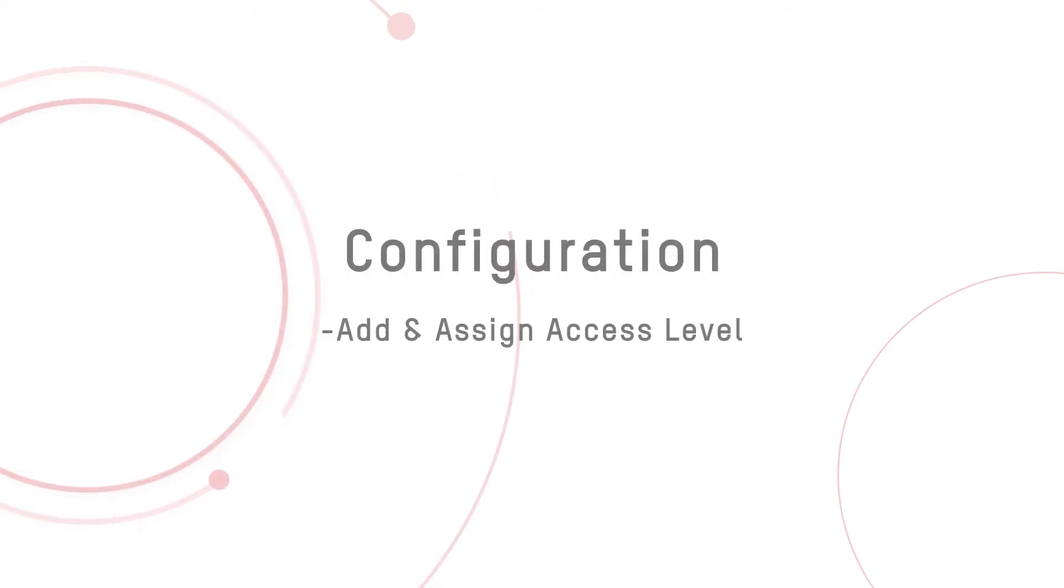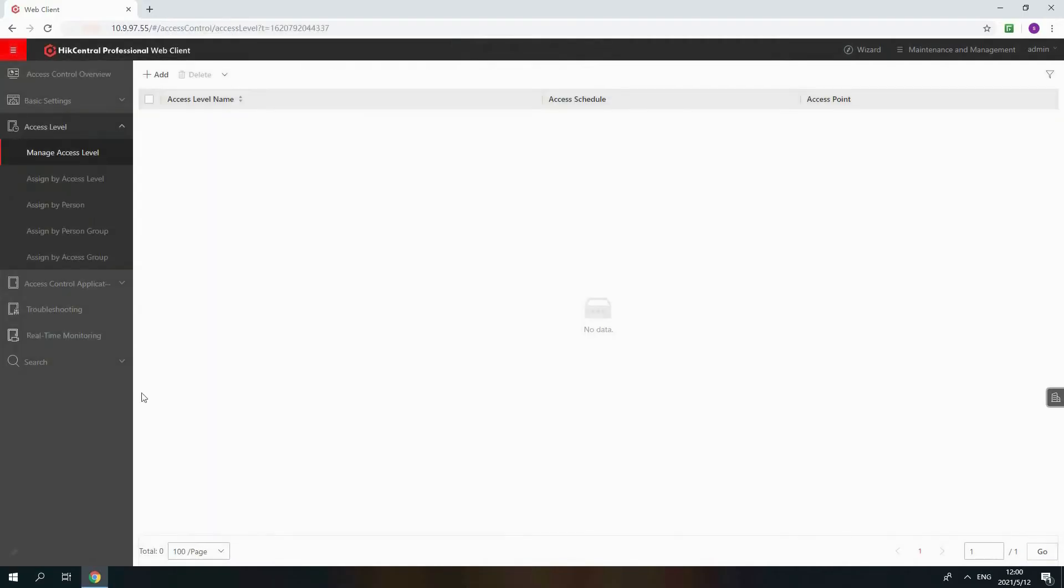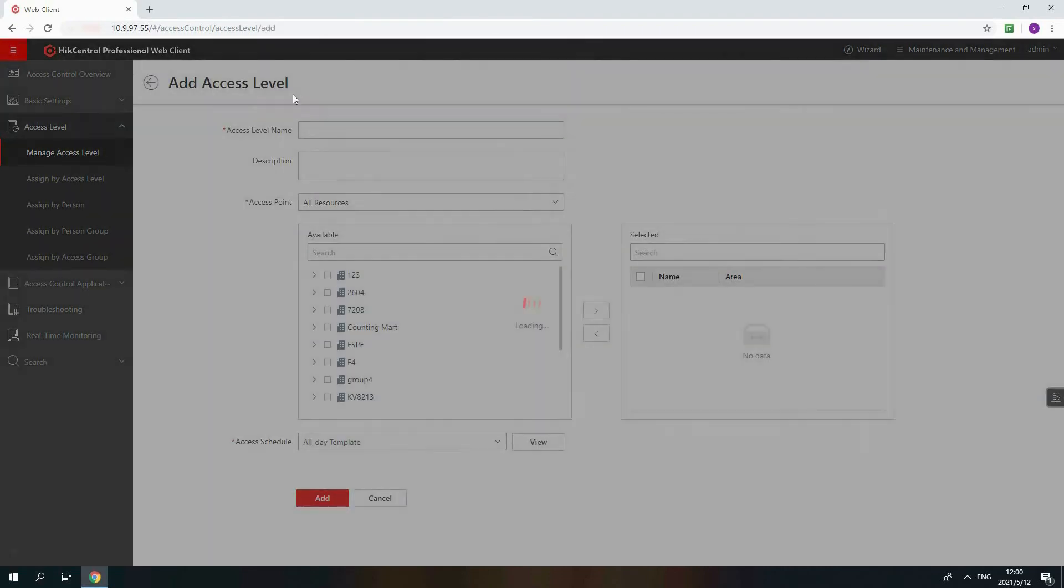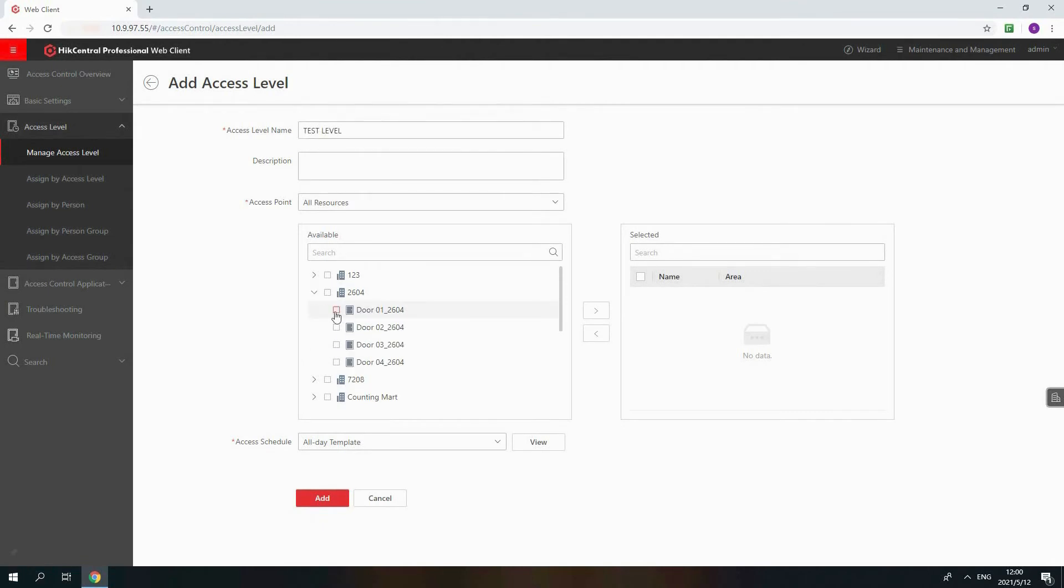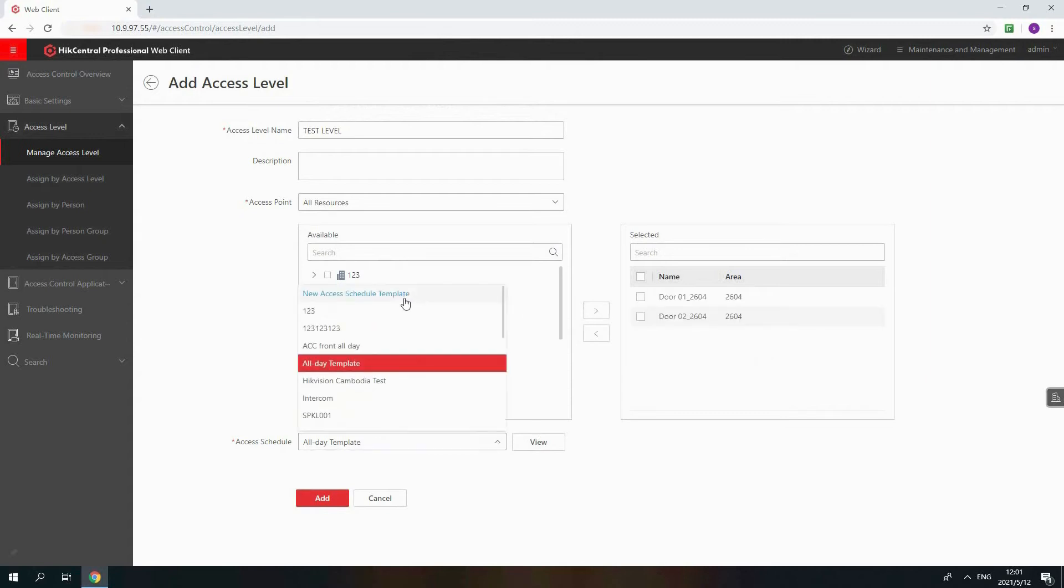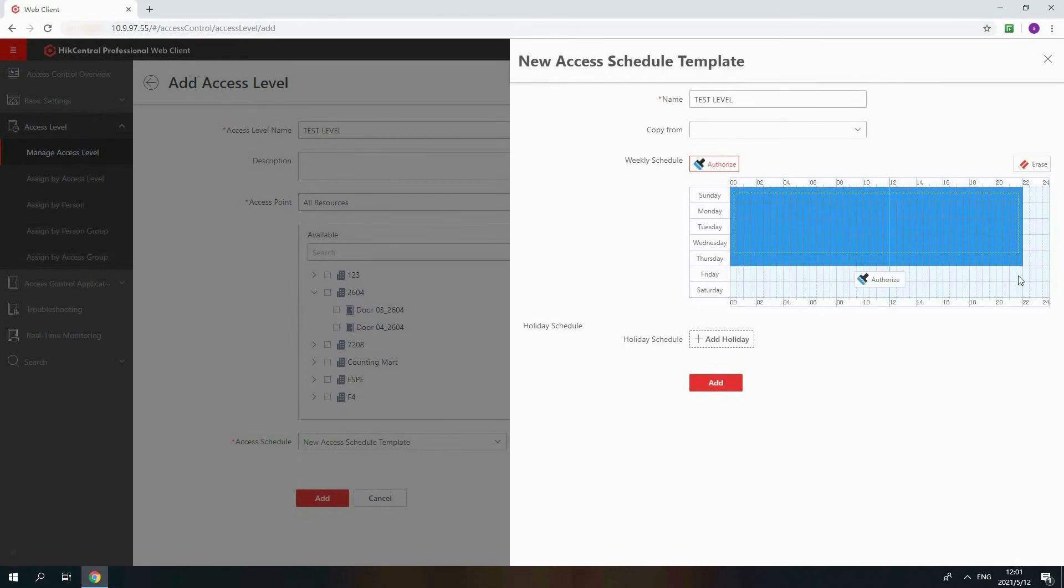Now, let's move to Step three: Permission Settings. Add and assign access level. Go to Access Control Module, Access Level. Click Add to set the doors and allowable access time as new access level. If you need a new access level, please click New Access Schedule Template to set a new one. Rename the schedule and draw the allowable time period.